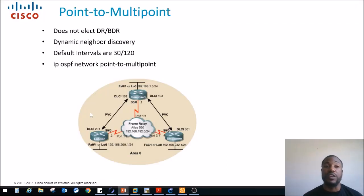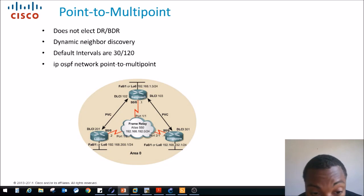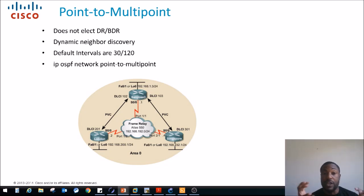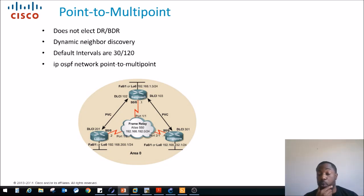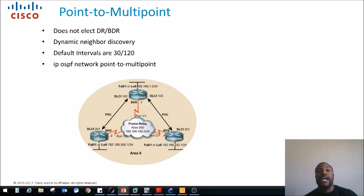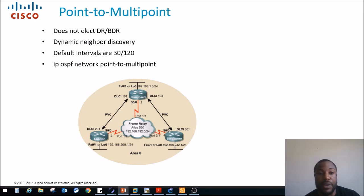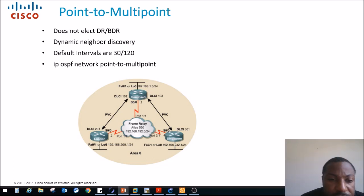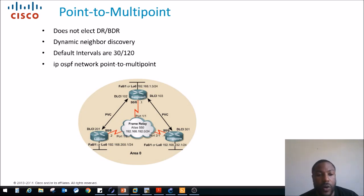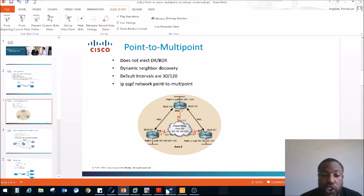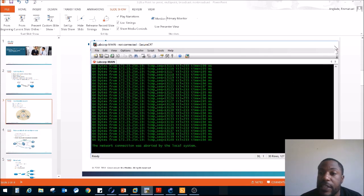Moving right along — we have point-to-multipoint. This does not elect a DR or BDR either, same thing. We only have one central point, so we don't need to elect a designated router to synchronize the link state database. Dynamic neighbor discovery as well. The default intervals are 30 and 120 seconds, and the command is 'IP OSPF network point-to-multipoint'. This is a frame relay network and I don't have any DLCIs configured on here, so we'll just experiment with the command.